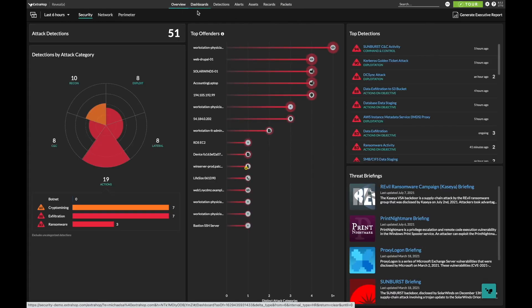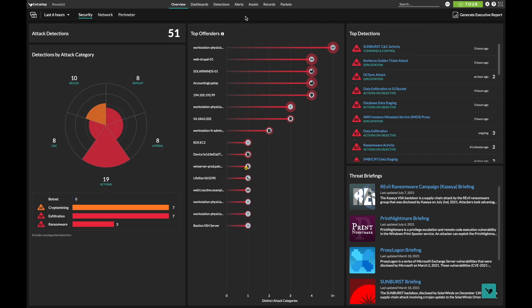To try RevealX 360 for yourself, visit extrahop.com and access our online demo or get started right away with our free 15-day trial in AWS.